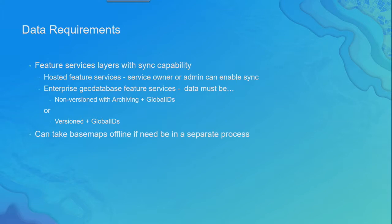And there's a sync checkbox. When you click that sync checkbox, it enables your data for sync, and they can participate in this workflow.